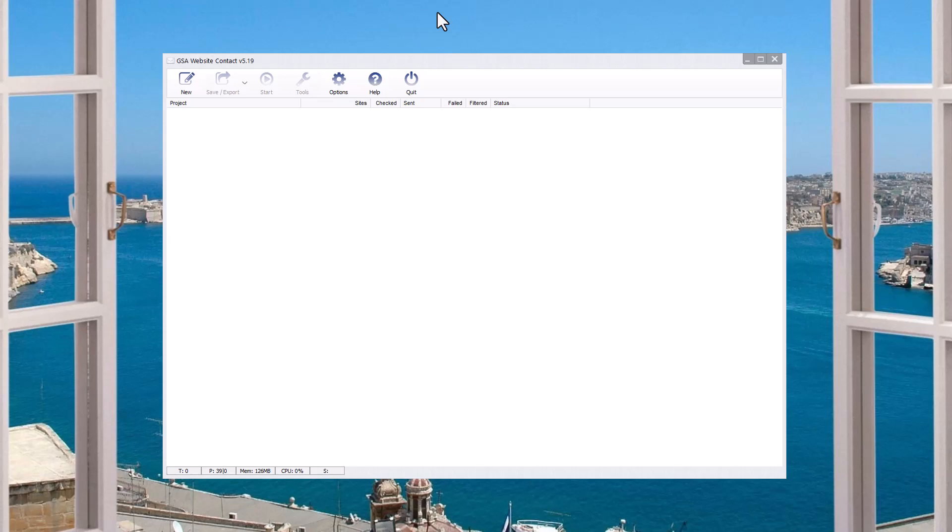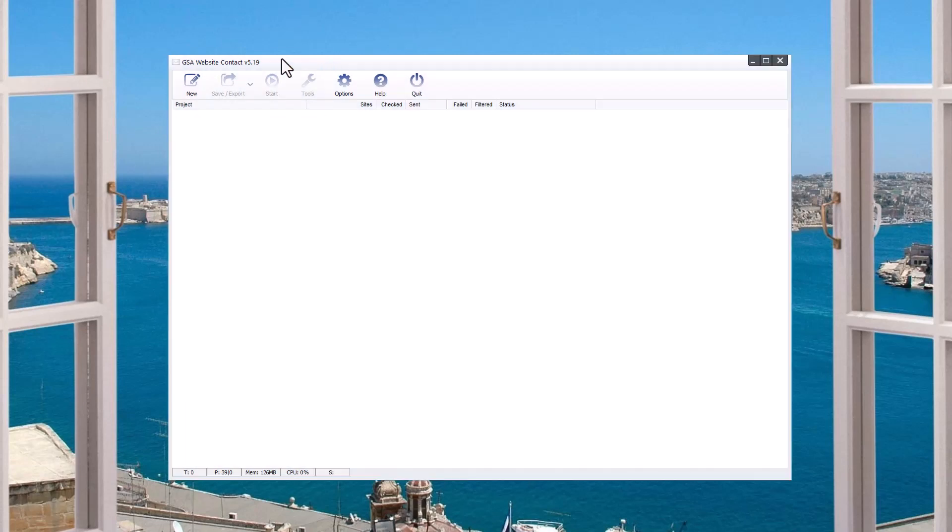How to import a project backup, backup and restore, or import the bonus file from the members area. So this is a tutorial on how to do that. My name is Ryan Borden. So what are we talking about here? We're talking about GSA website contact.